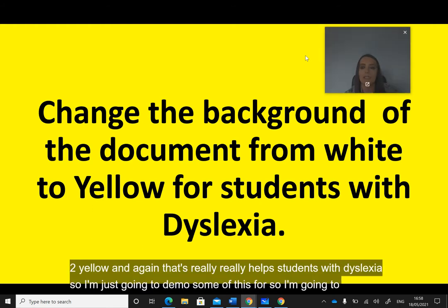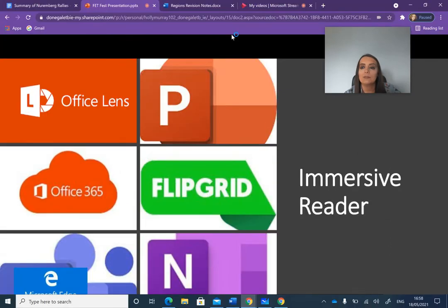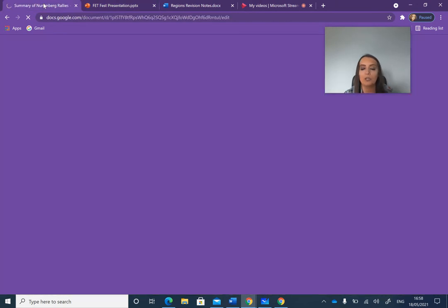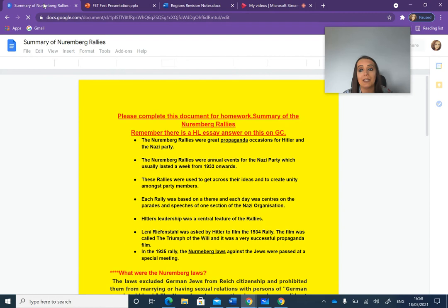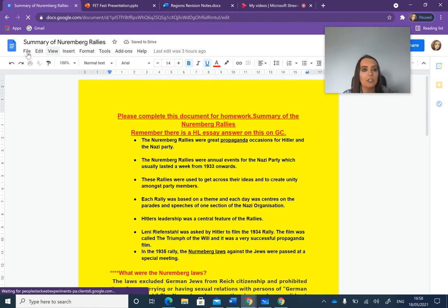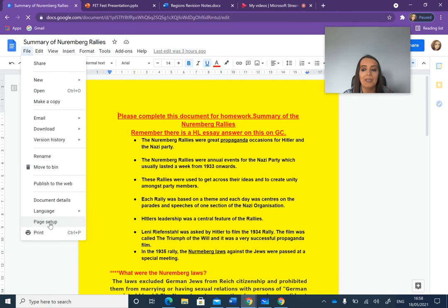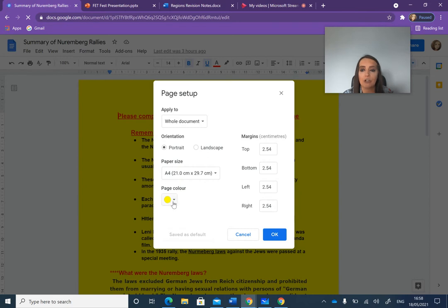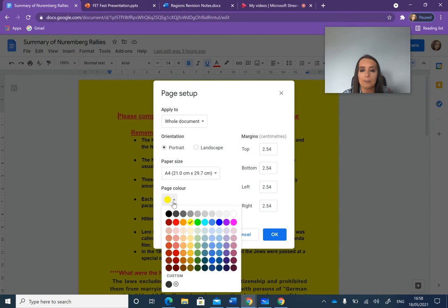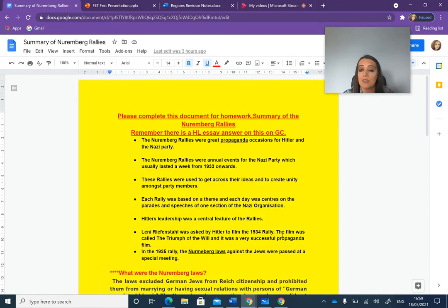I'm going to click out of the PowerPoint and show you how to change the background to yellow. Opening a Google Doc — you'll see it's already yellow because I've set it as default, so I only ever had to do it once and every new Google Doc automatically opens that way. To do this: click on File, scroll down and click on Page Setup, then go to page color. Some students also work well with a very light blue. Save to default and press OK — and you never have to do it again.